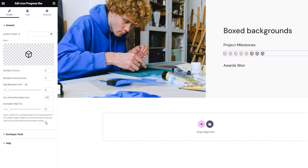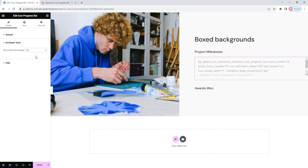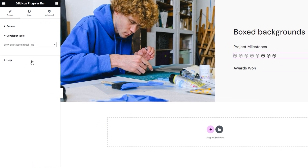That wraps up the General Options section. After it, we have the Developer Tools section, which contains just one option. If you switch it to Yes, then it will display the widget in the form of a WordPress shortcode — the light grey text you see on the page. You can copy this text for use elsewhere on your site. Let me switch this back. Besides that, we have the Help section, which contains links to various helpful resources should you need them. And that's it for the options in the Content tab.